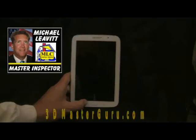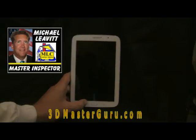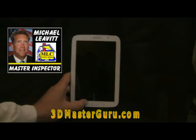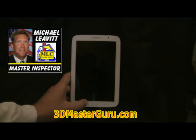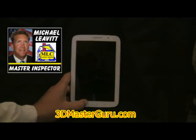This is Michael Levitt, your 3D master guru, bringing in yet another tip for the 3D inspection software and hardware to help your home inspection reporting.